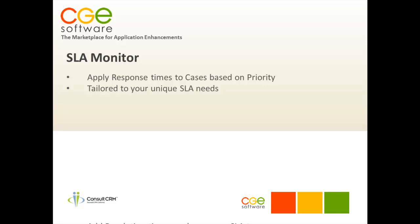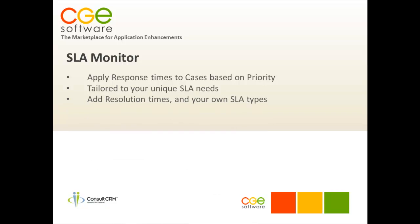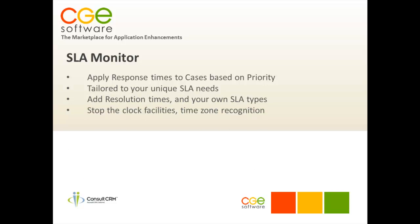For instance, you can add your own types of SLA and those resolution times. You can also use the Stop the Clock Facilities, so if you need to temporarily put on hold a case that you're working with in order to investigate or do some research, you can do so.